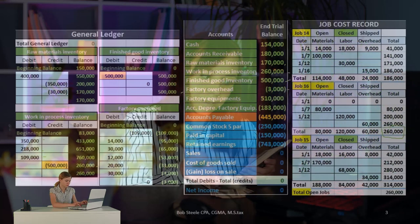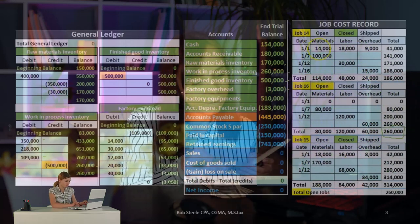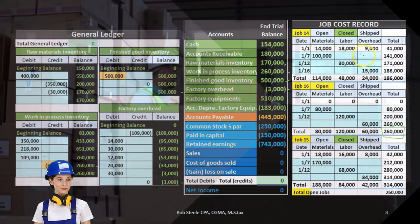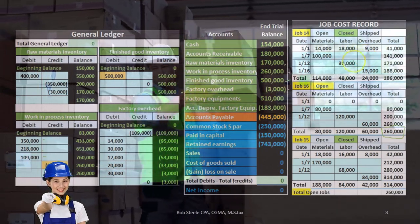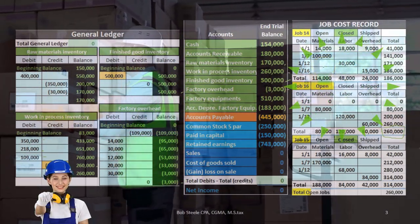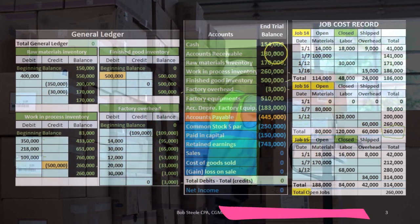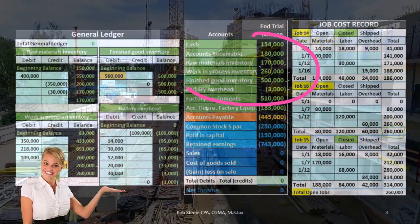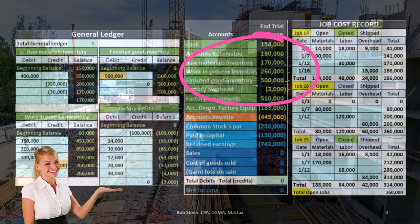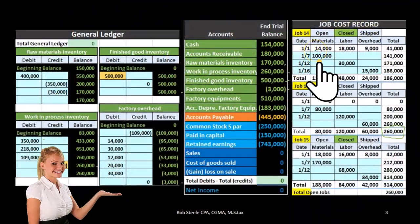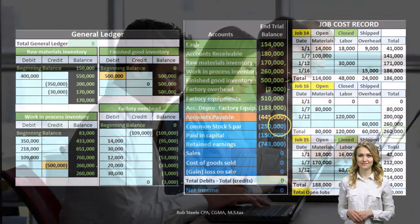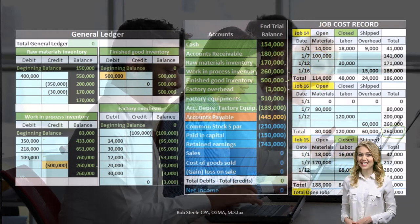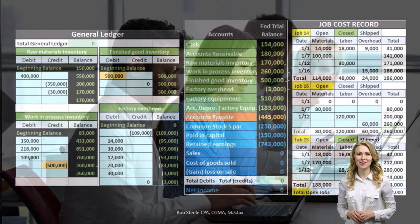Each job is applied inventory components — direct materials, direct labor, and overhead. We're talking about the requisition form in relation to the materials. As materials move from the raw materials GL account to the work in process account or to the overhead account, we need a requisition form to determine which job — job 14, 15, or 16 in this case — that material is being moved to, in order to track costs related to that material to each job.